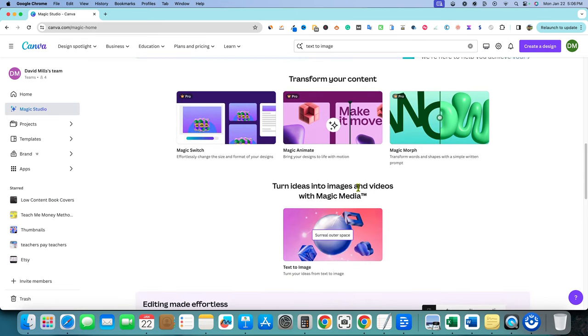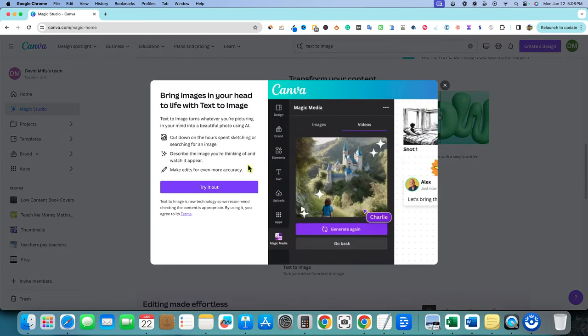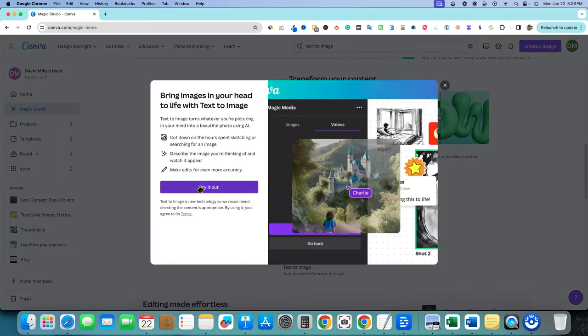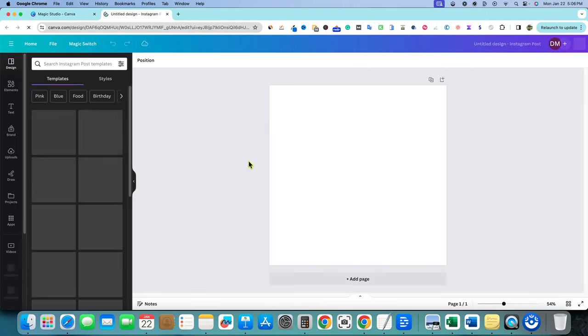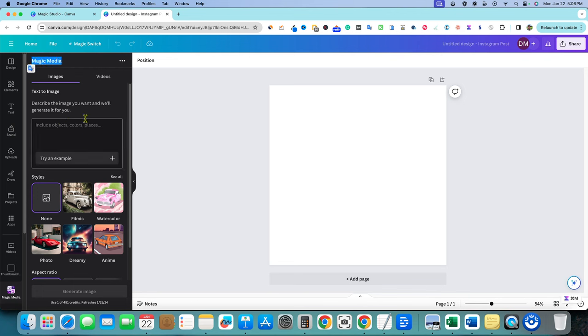But we do have this that looks like text to image. If I click on that, let's just go see what this does for us. Because if we go try this out, I'm going to try it out and we'll see what it ends up being. The text to image is no longer called text to image. Look, it takes us to magic media. This is called magic media.